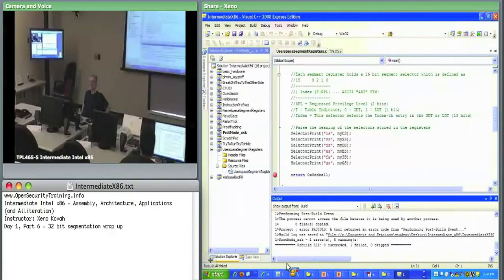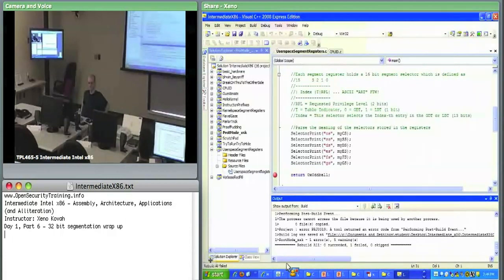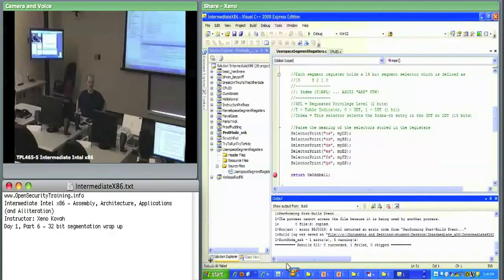What does the Gbit do in a Segment Descriptor? It specifies the granularity — whether the limit is in bytes or four kilobyte chunks. G is for granularity: is my limit in this segment in bytes or four kilobyte chunks?